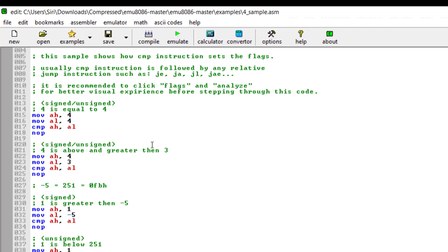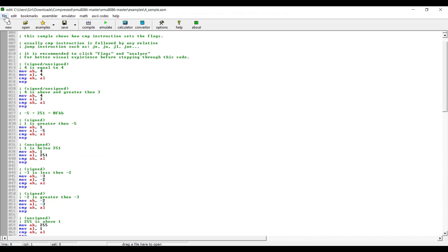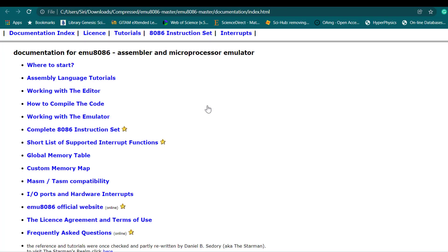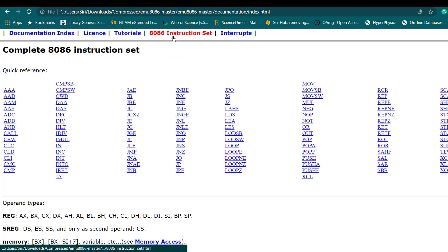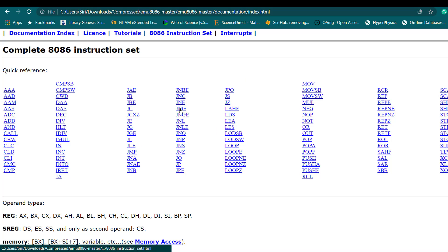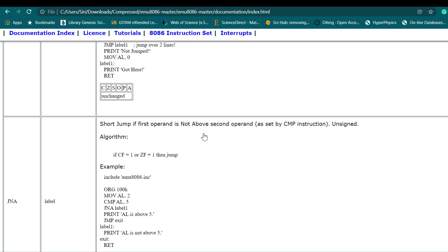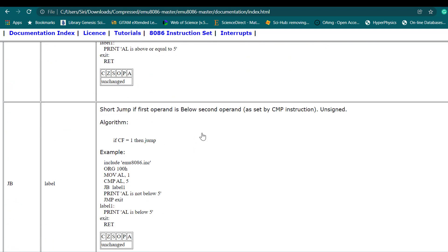There are different programs already available for user understanding. If you want to understand more about the software, go to Help and then Documentation. There you can see different documentation, and the most important is the 8086 instruction set — these are the instruction sets supported by this emulator. You can click on any instruction and it will show you what that particular instruction does, whether it's a compare, JNC, JNE, or whatever.